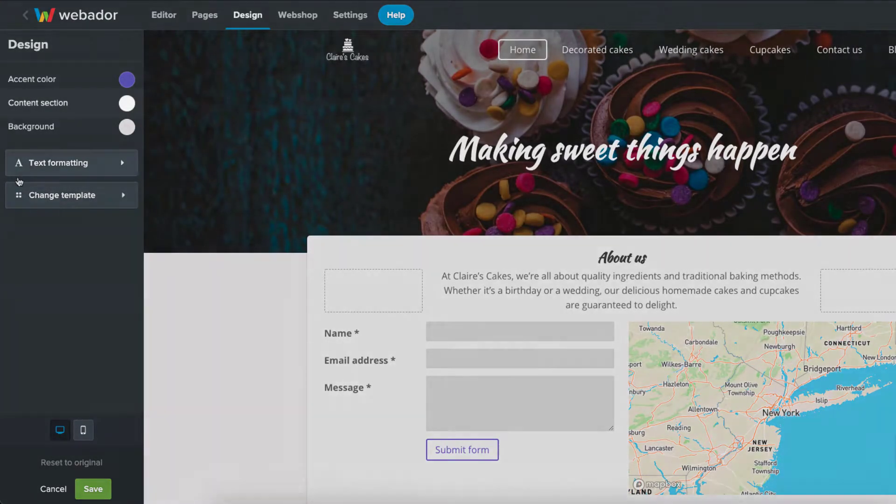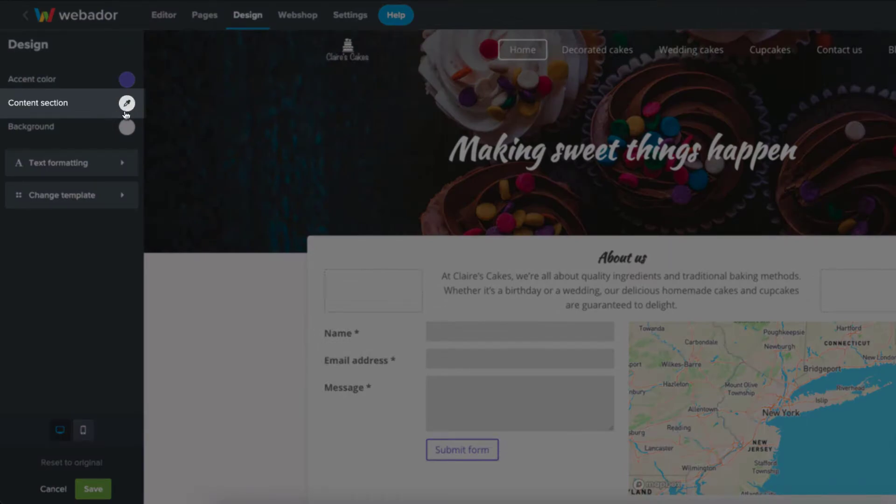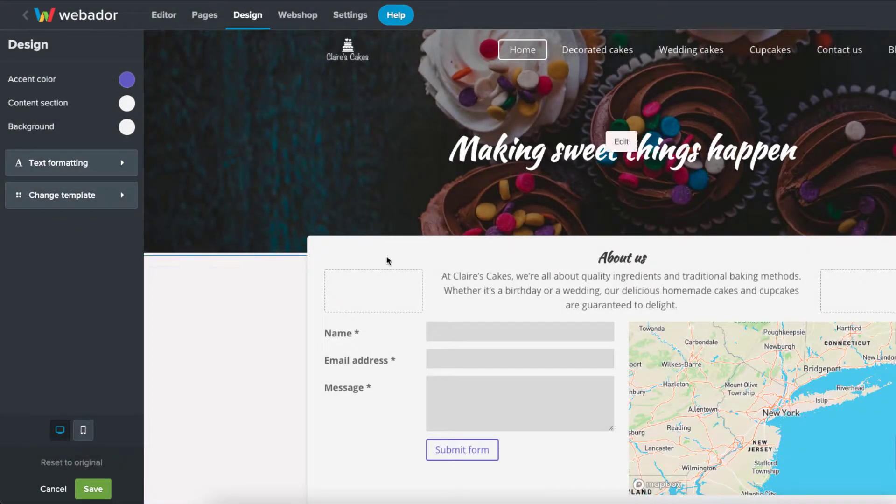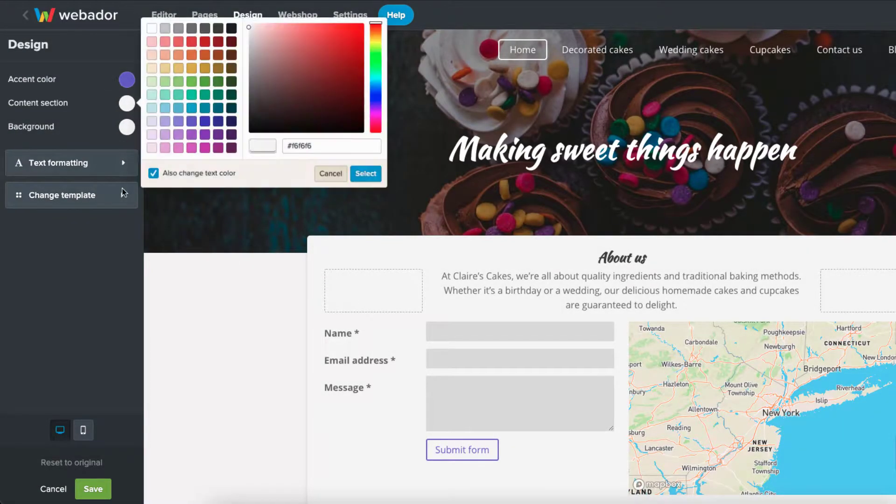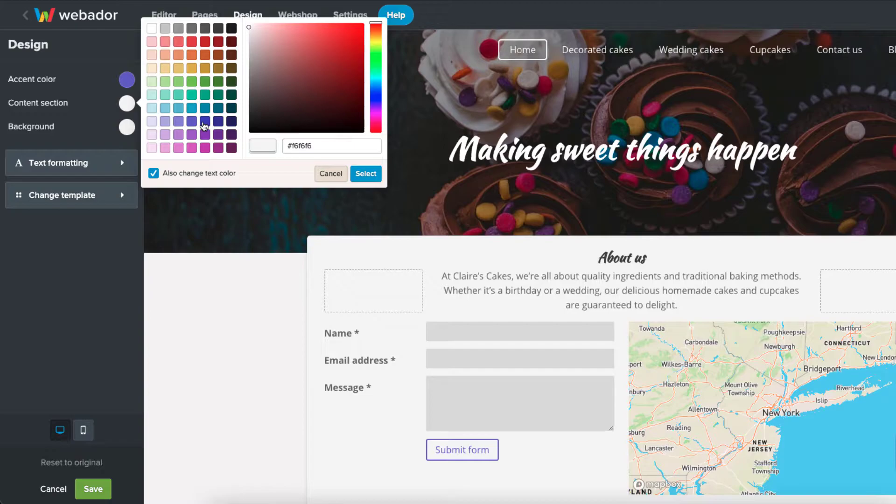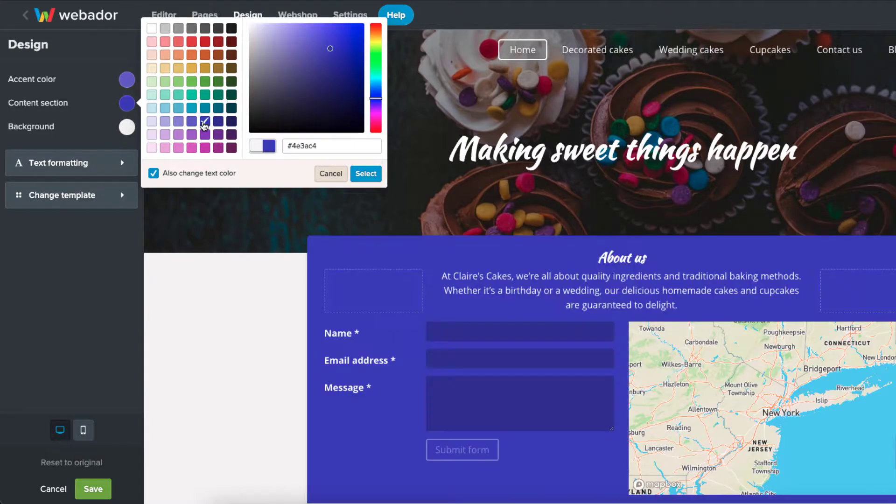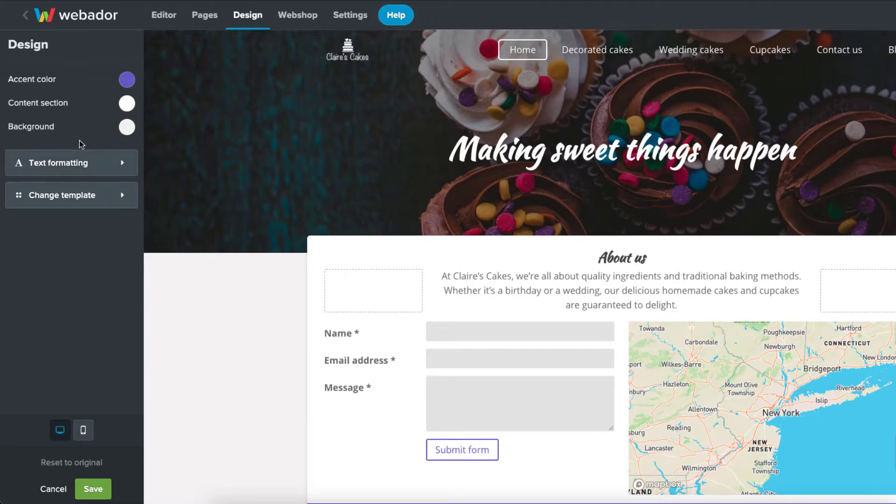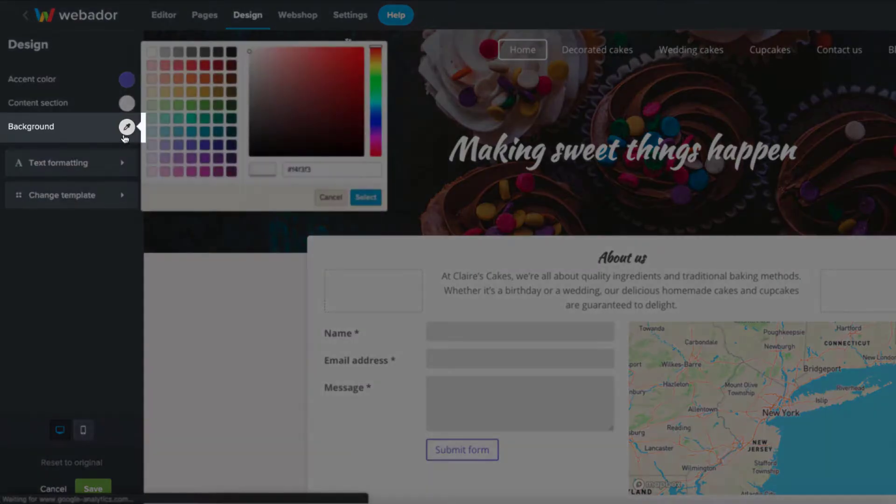You can make changes to the content section as well. Changing the background of the content section to a darker color will automatically change the text to a light color so it remains readable. You can also change the background from here.